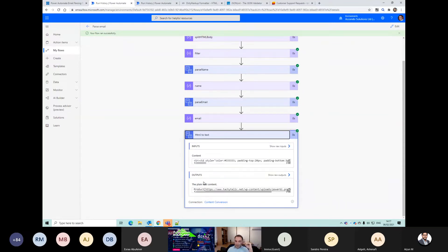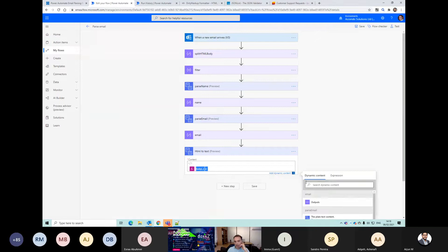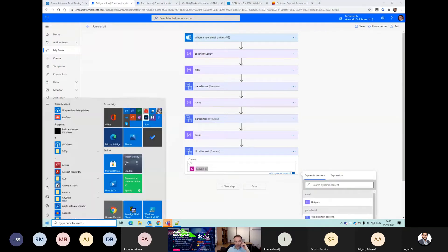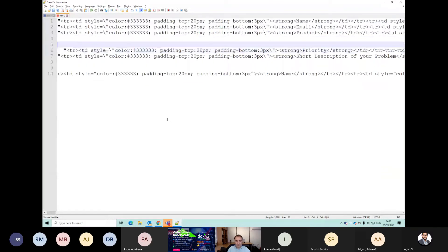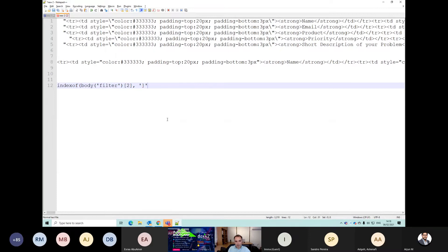Okay, so we got the right element we were looking for, but we had this 'product' word like on the other ones - we also had this image that came through with the Power BI logo. So what we're really interested in is just this 'Power BI' part. We can see we could use split again - we know the value we want is after this closed square bracket. So I'm going to modify the expression using index of to find the closed square bracket.